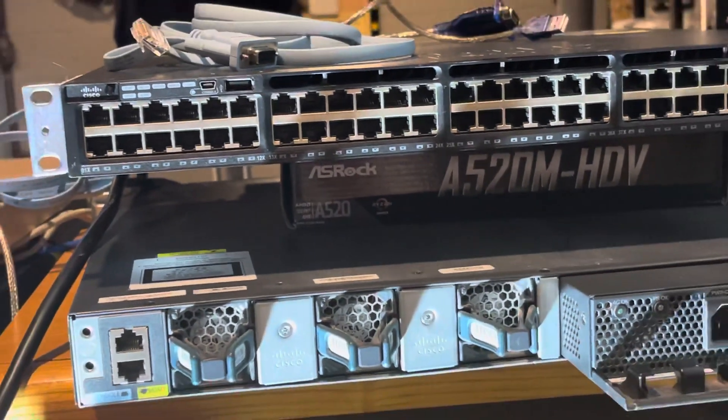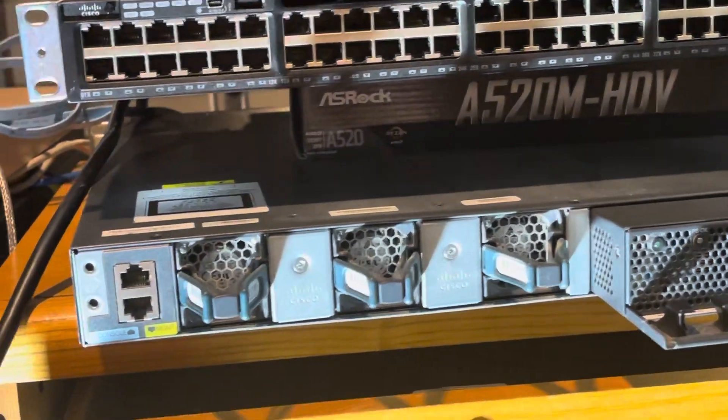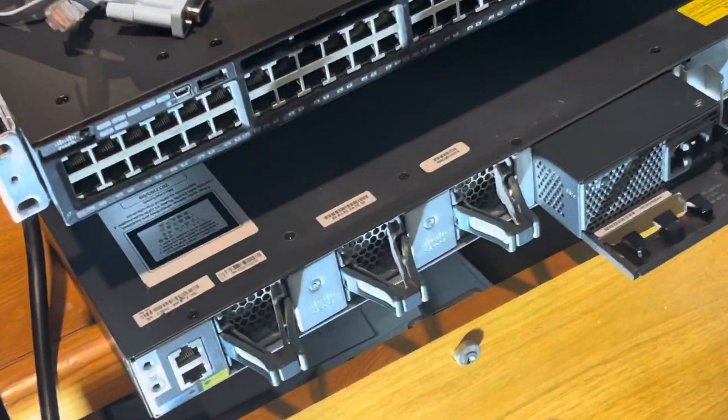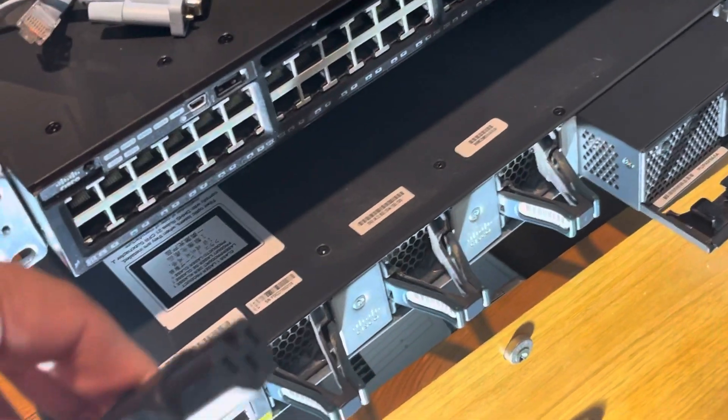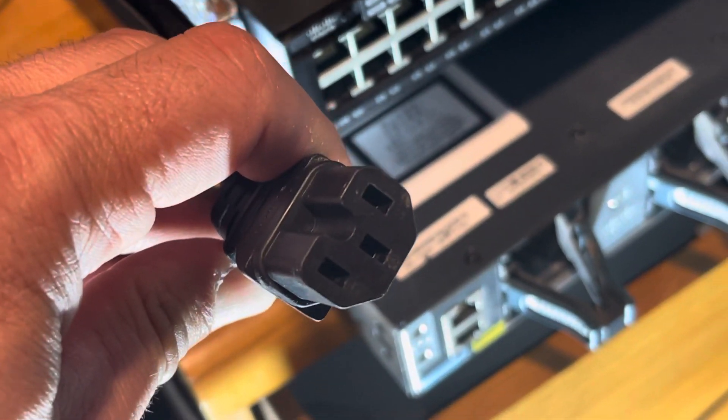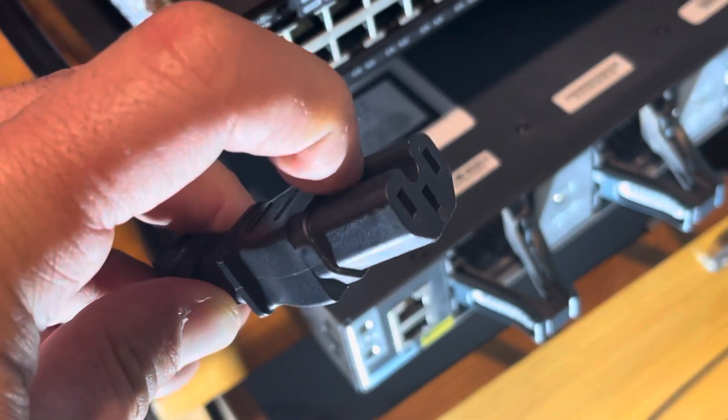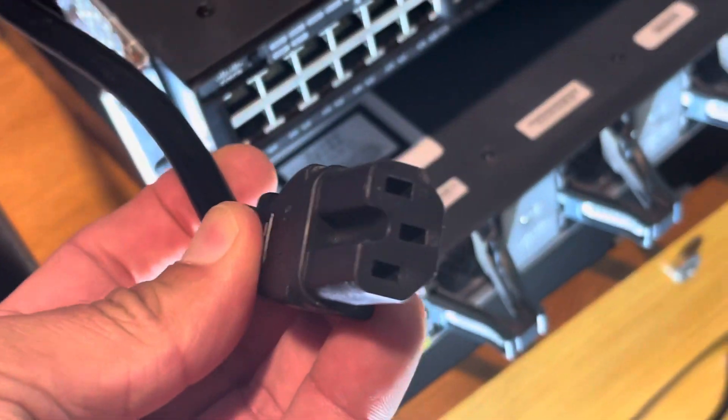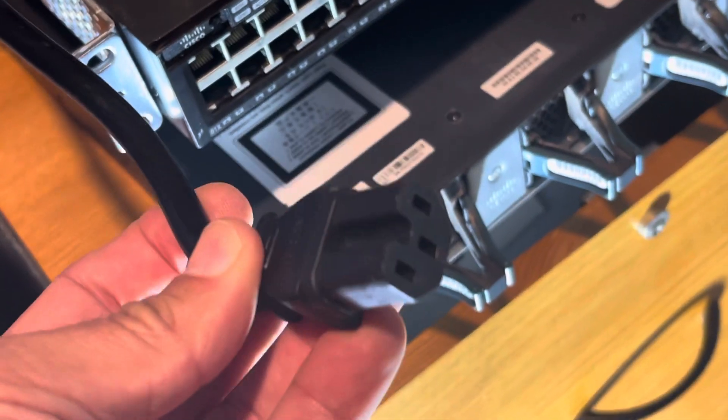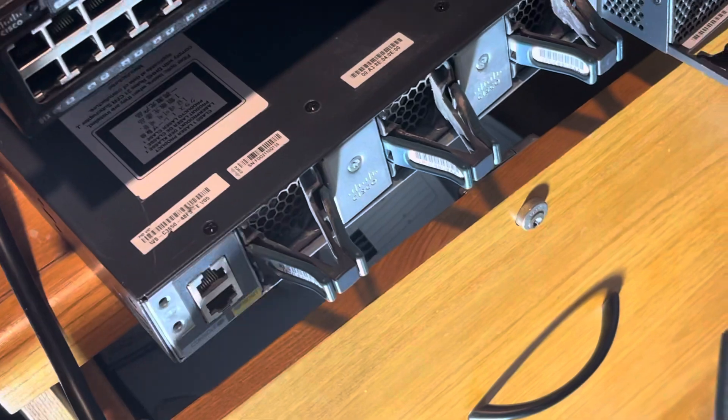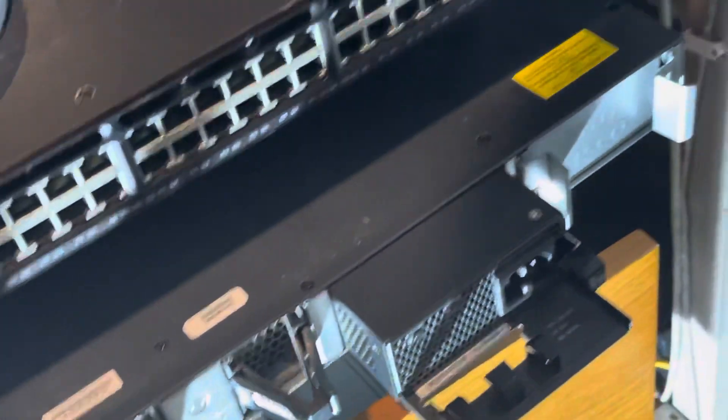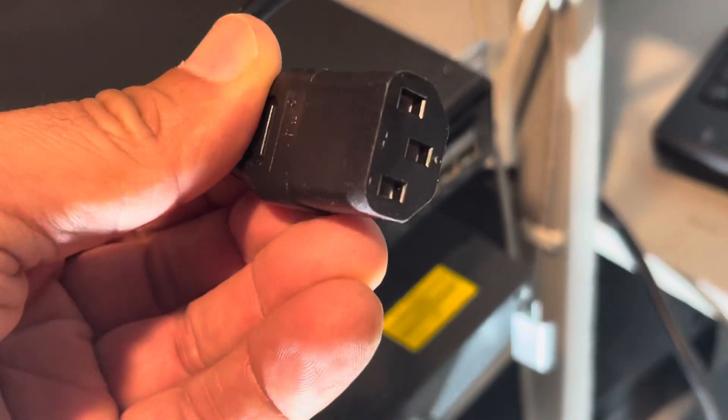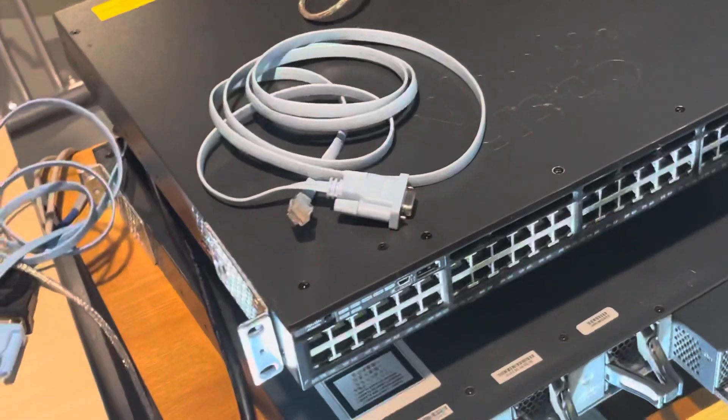So let's demonstrate how to do this. First of all, you need to make sure you have the power cord for this particular switch. I just want to show you something - see how this is a little bit different from your regular computer? It has a little notch in here. So make sure you have the right one in case you bought a used one or you need to have the same identical one. It is different from your regular computer. See, this one is not going to fit. So just keep that in mind.